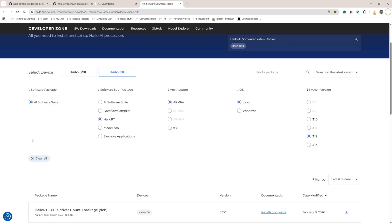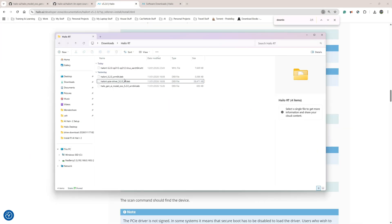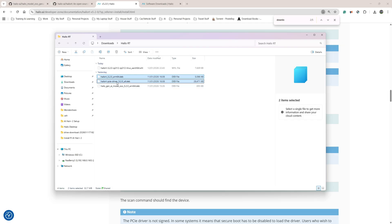Once you get to the website, create an account and log in. Go to where it says Helio 10H at the top, choose Helio RT, and because we're using the Raspberry Pi 5, choose ARM64 since it's an ARM processor. Use Linux. These are the two main files you need: Helio RT 5.2.0 ARM64, and Helio RT PCI Express driver 5.2.0. I've downloaded these on my Windows PC. You need to find a way to transfer them onto your Raspberry Pi, although you can also download them directly onto the Pi.